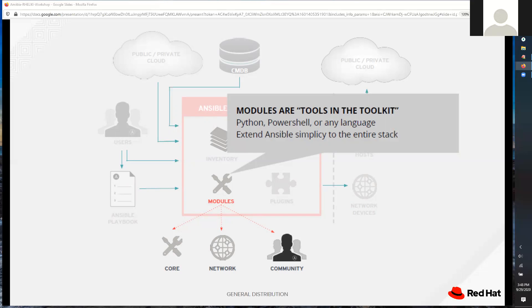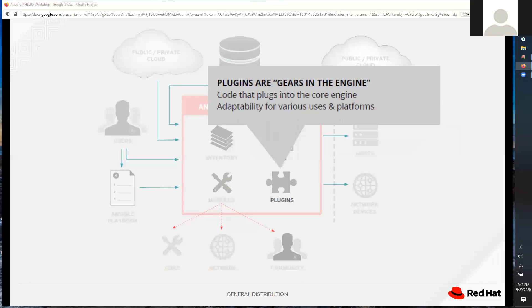At last count we had 4,000 modules, but people are contributing new ones every single day. When I first started talking about Ansible a couple of years ago, we only had 3,000 modules, so in a very short time we've added over a thousand. The modules are a very big part of the Ansible playbook, and last but not least we have plugins — the gears in the engine that plug into various pieces of our puzzle and allow us to communicate and do things.